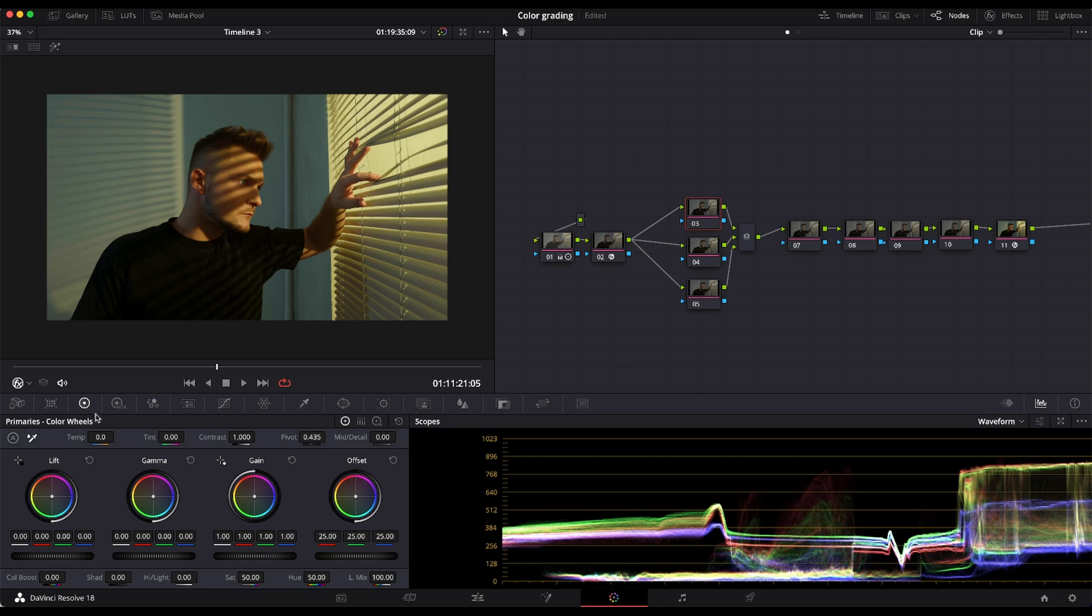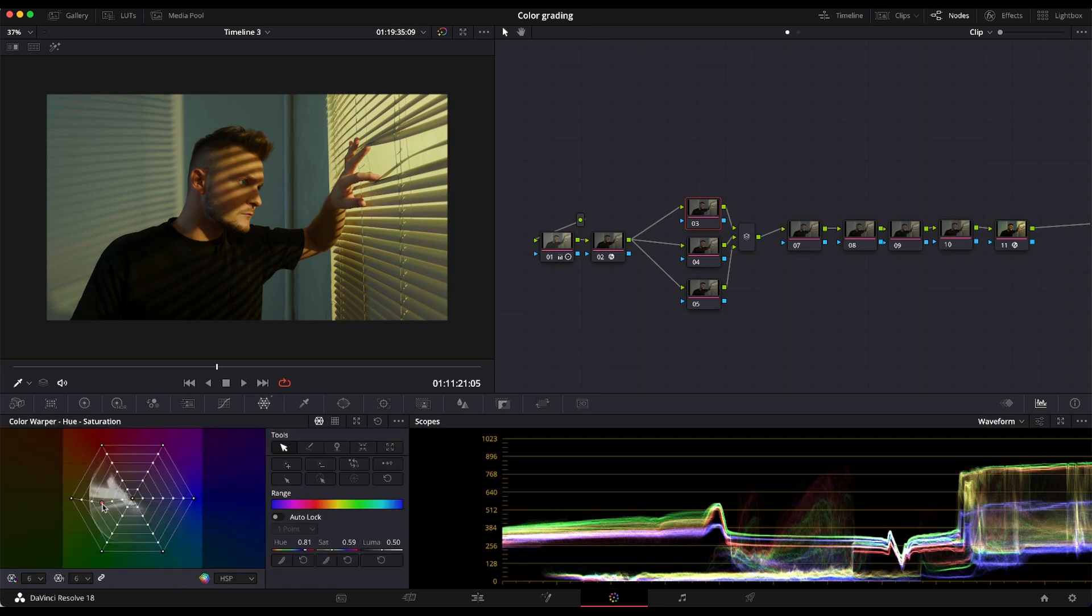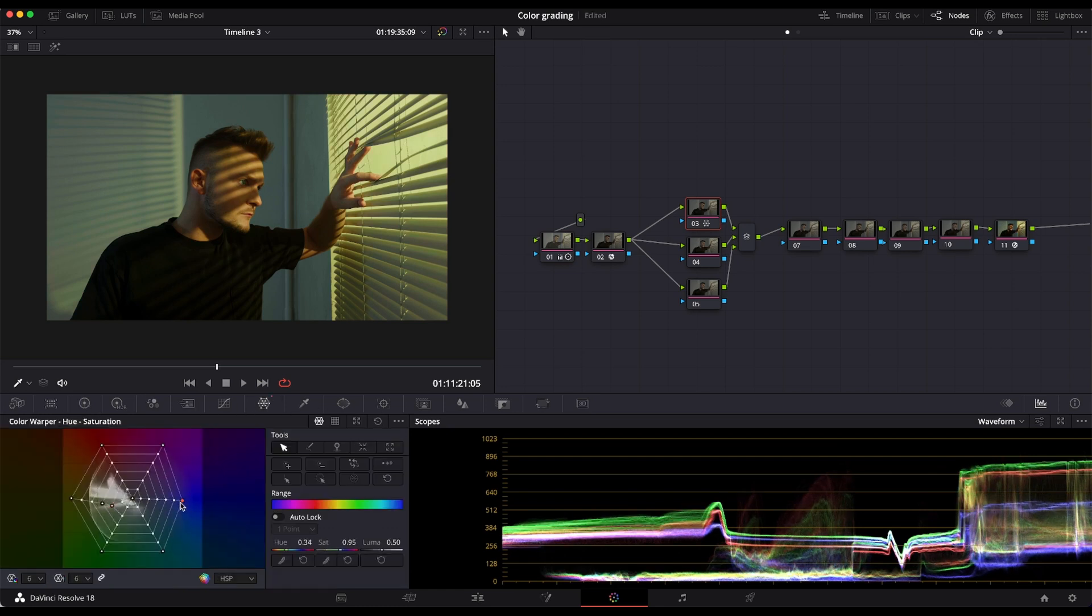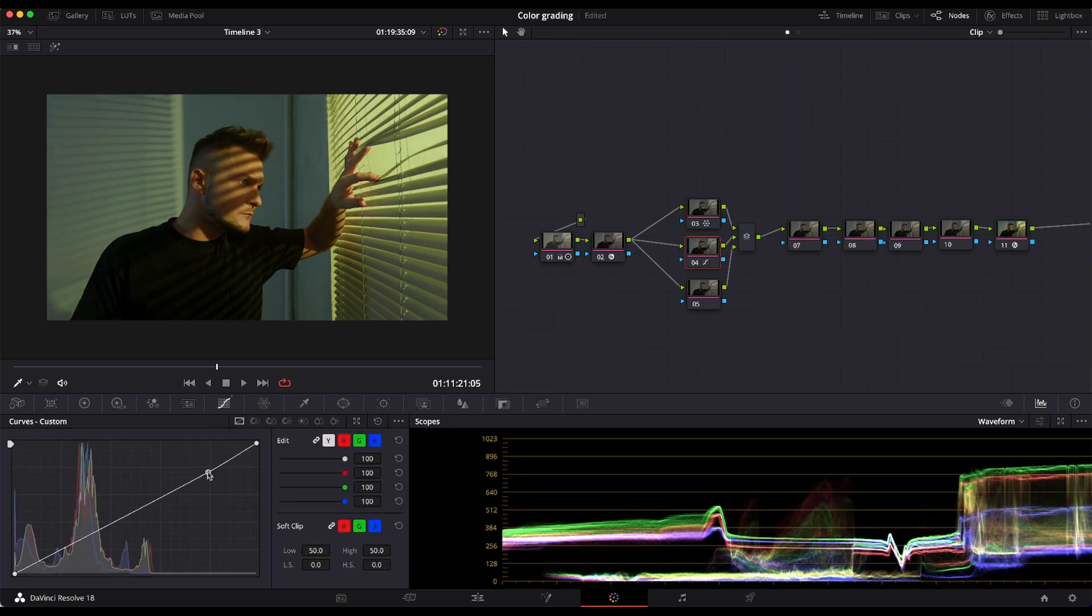And let's manipulate colors with the Color Warper tool. I'm just going to do some adjustments there and then I'm going to do the curve.